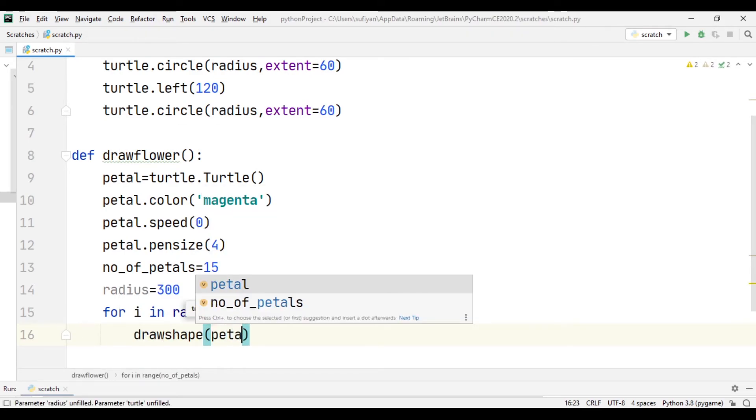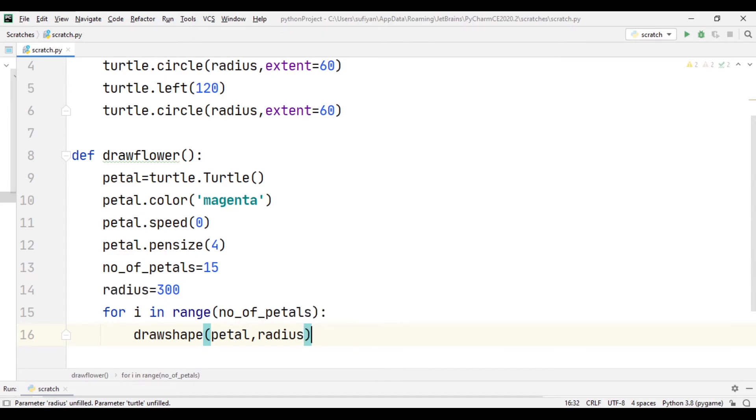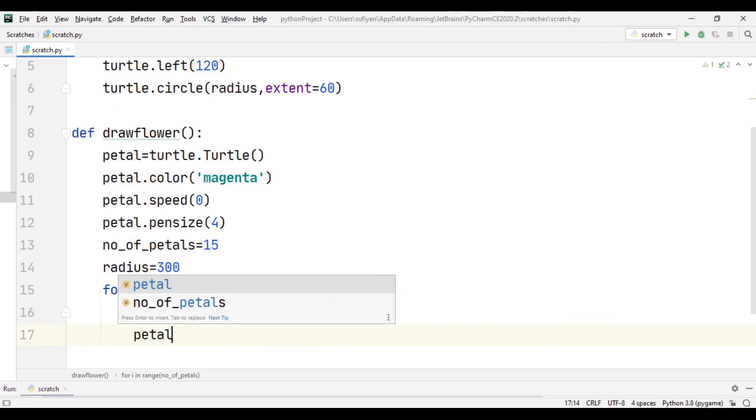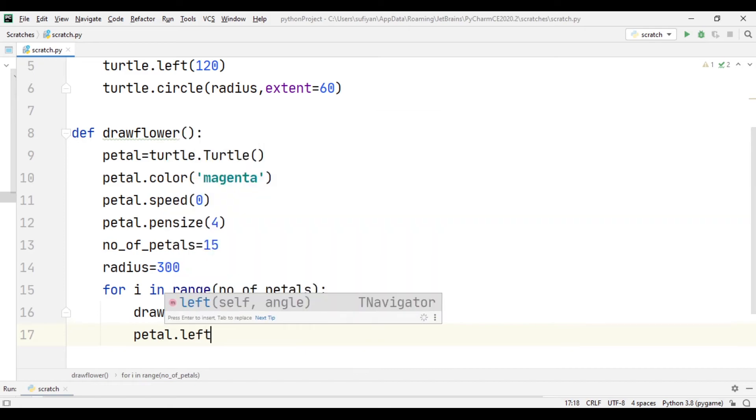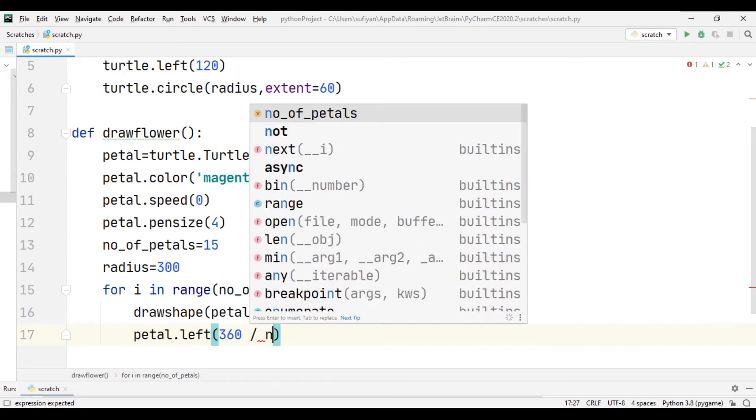Pass petal, radius, then specify the angle petal.left angle in anticlockwise direction of 360 degree divided by number of petals.